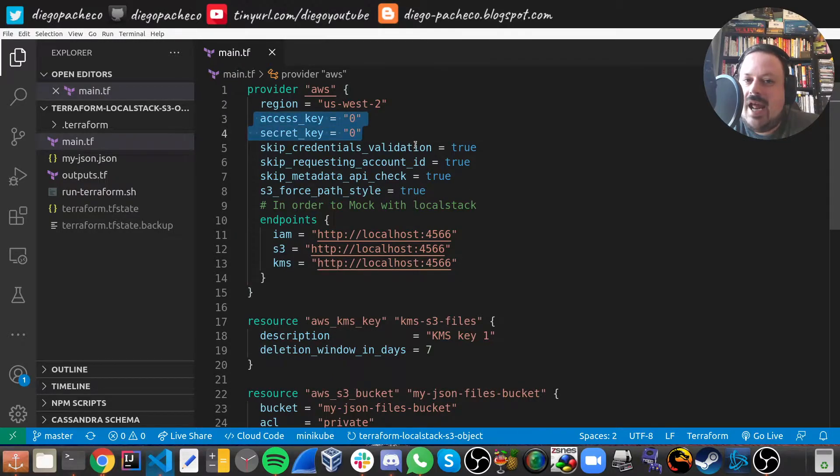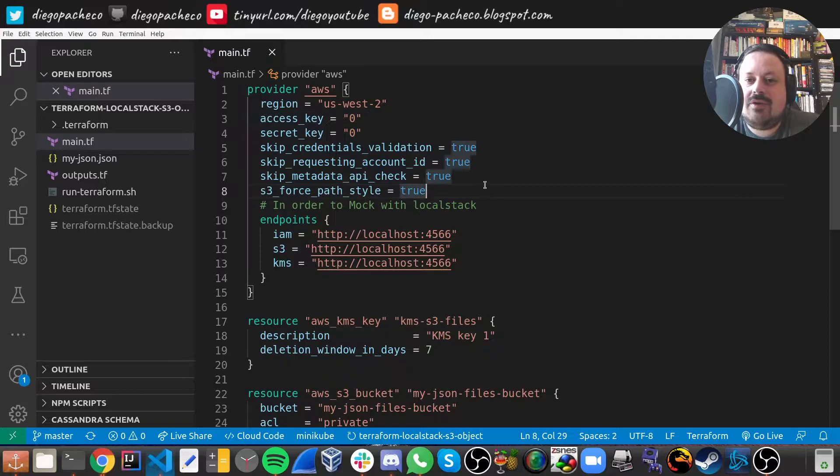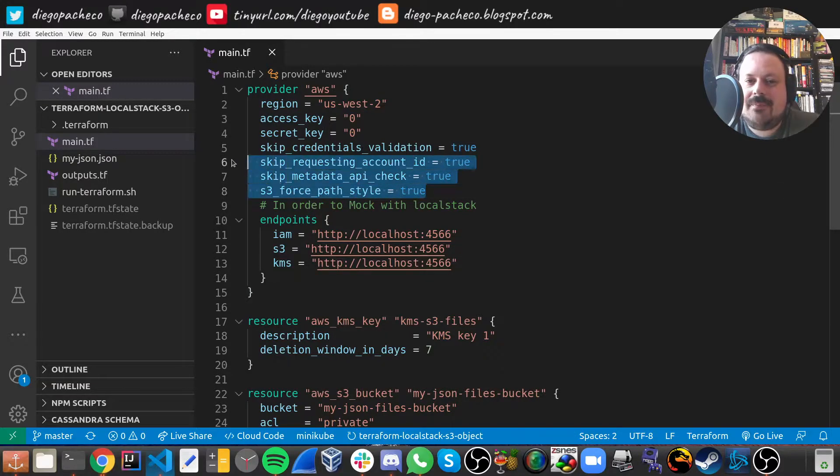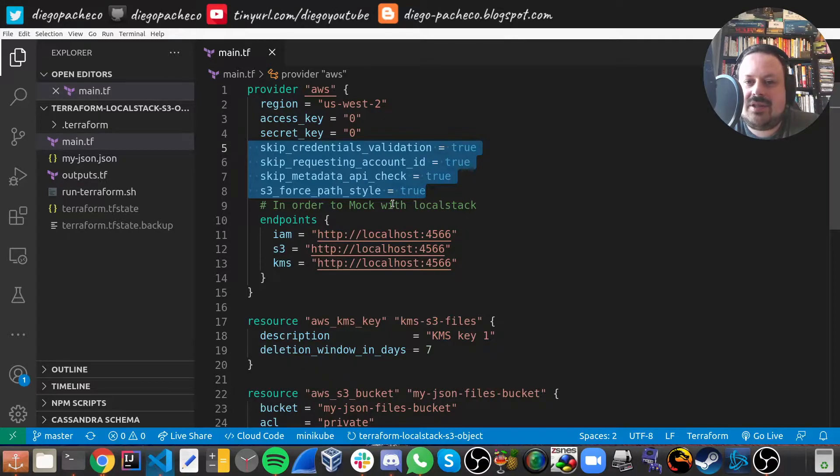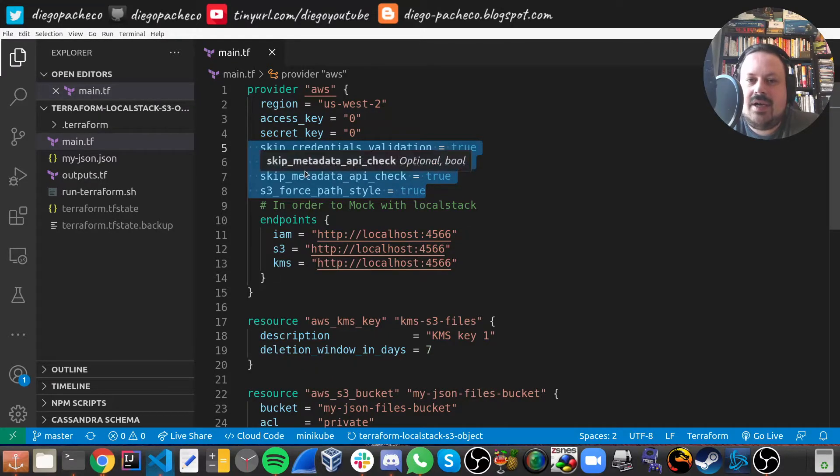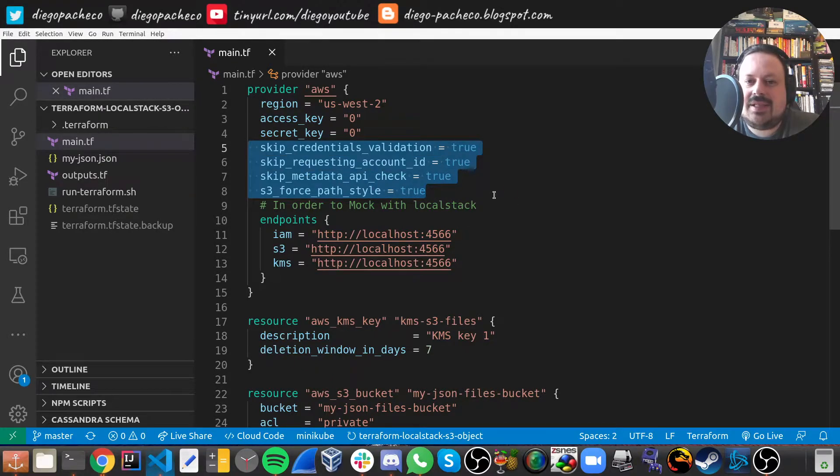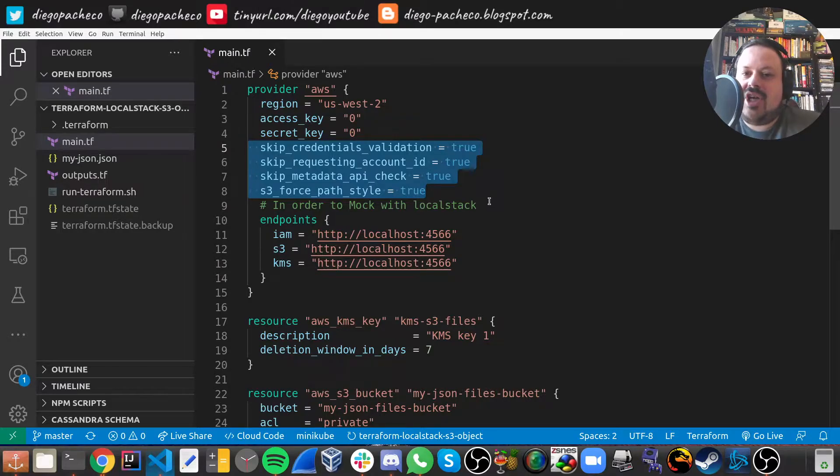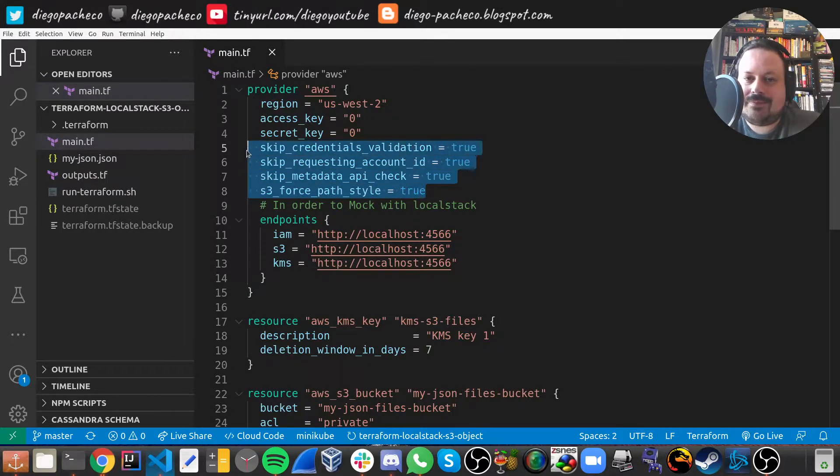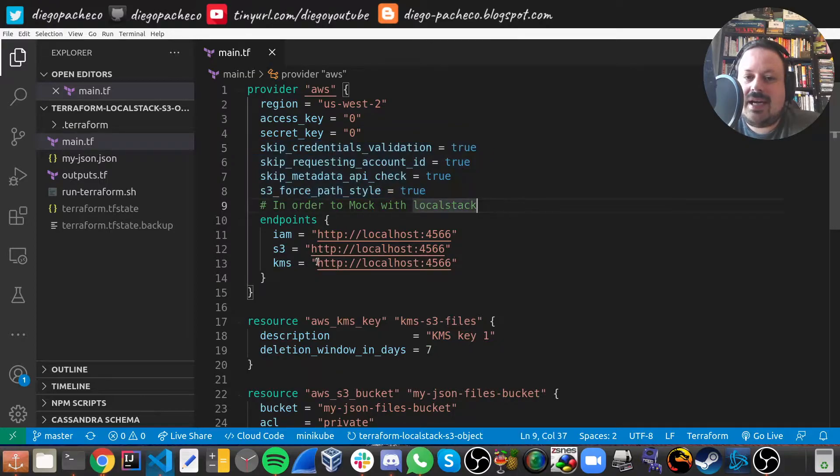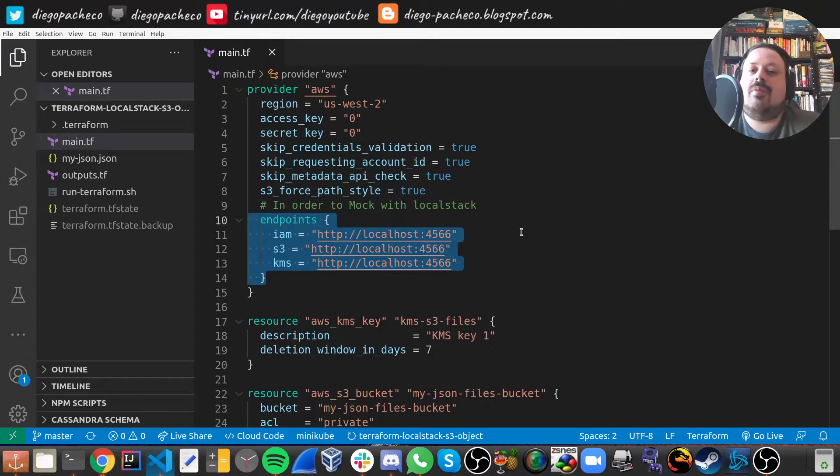You can see that access key and secret key, I'm putting zero, which clearly is not valid. But then there are these skips like skip credential validation, skip request account ID, skip metadata API check, S3 force path style true. And besides that, we are passing custom endpoints.